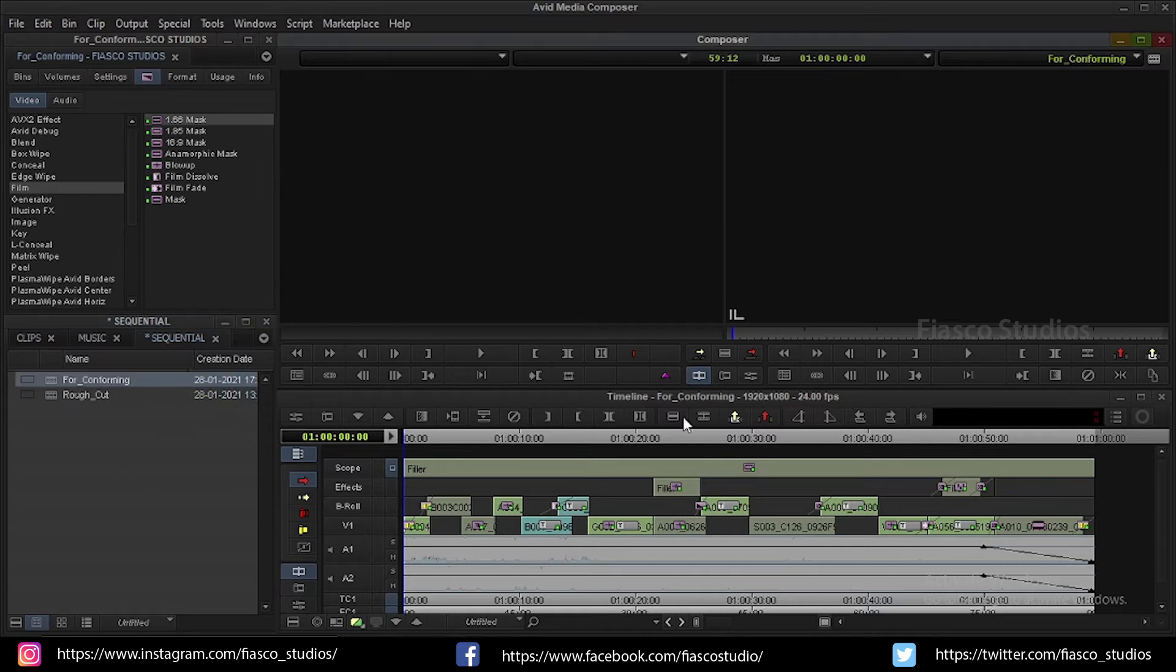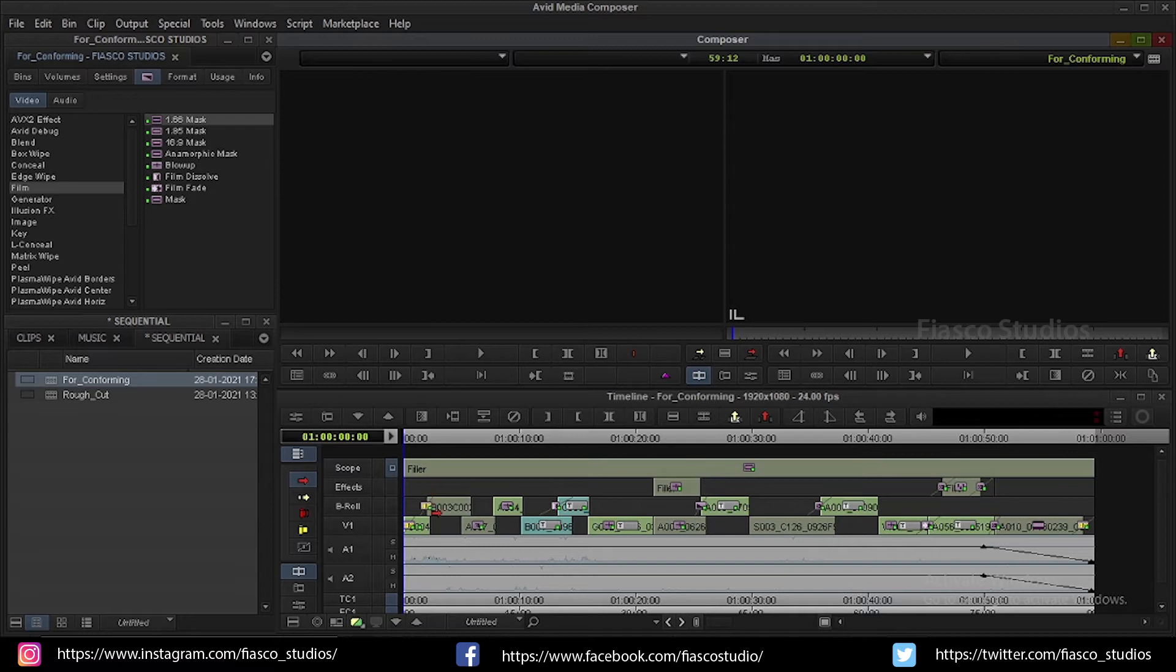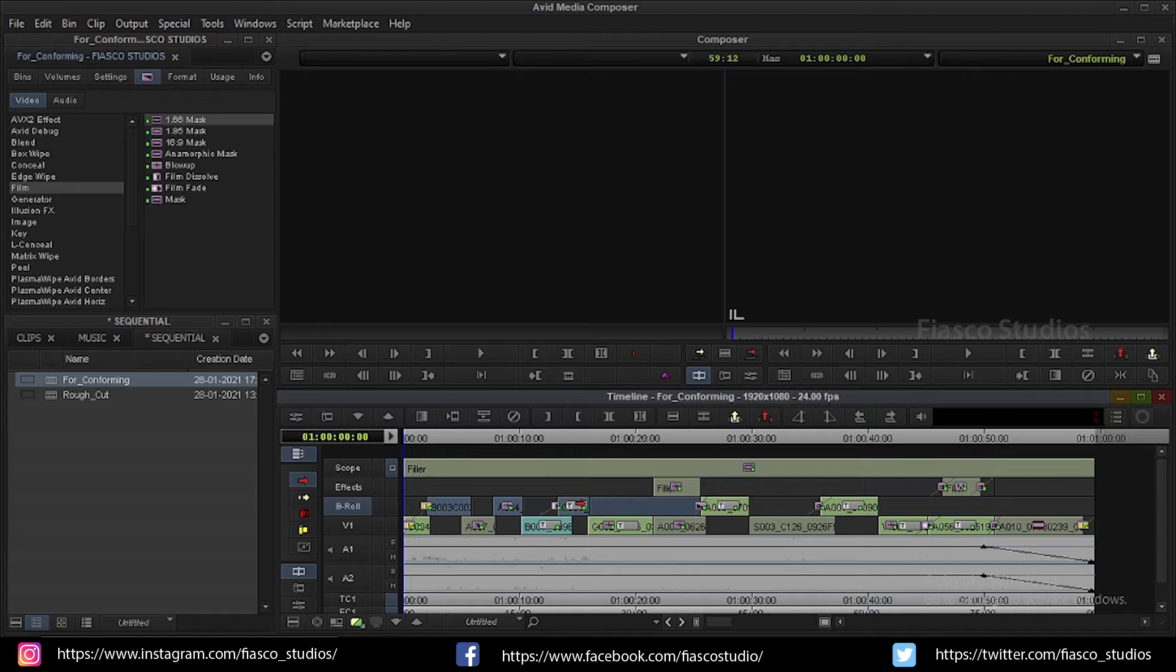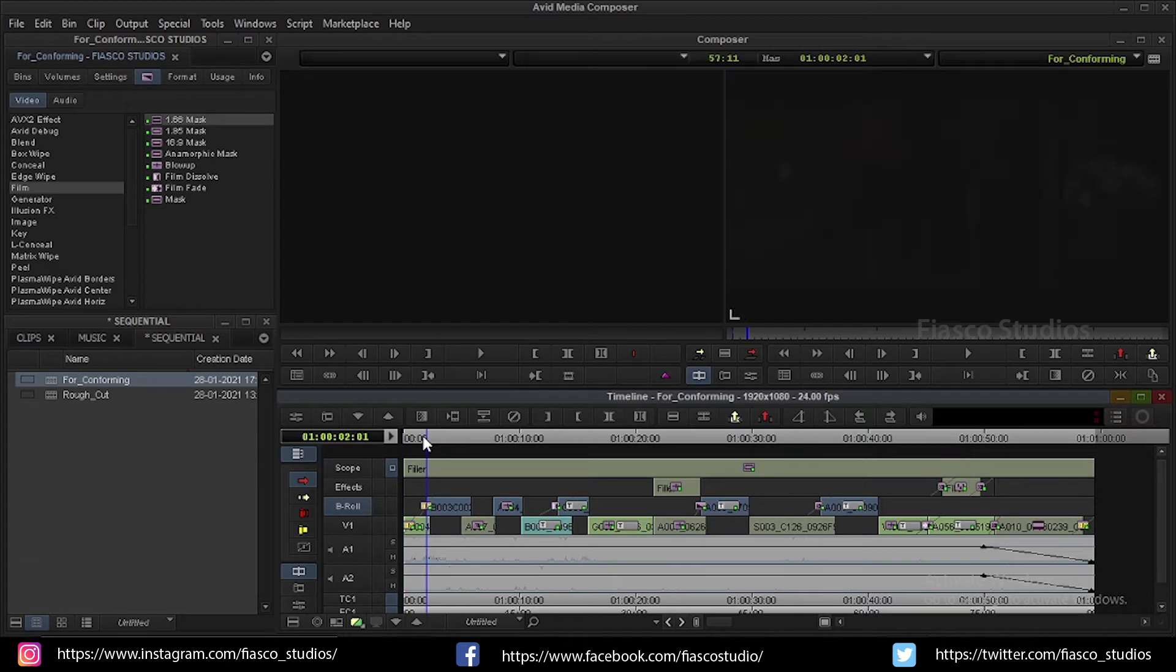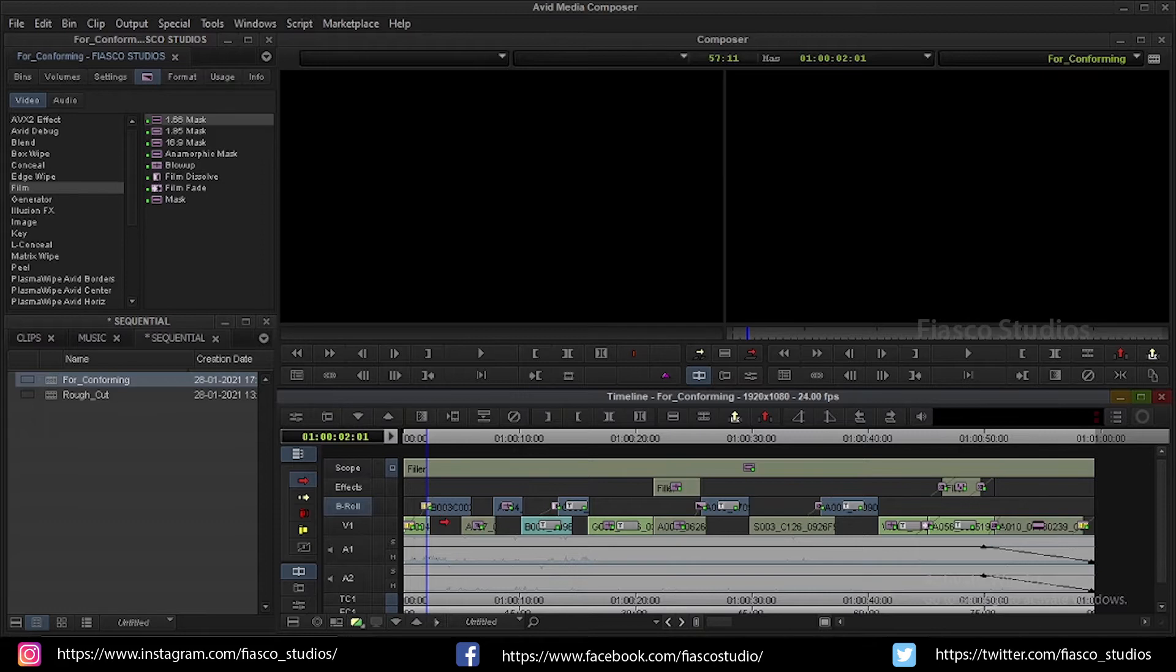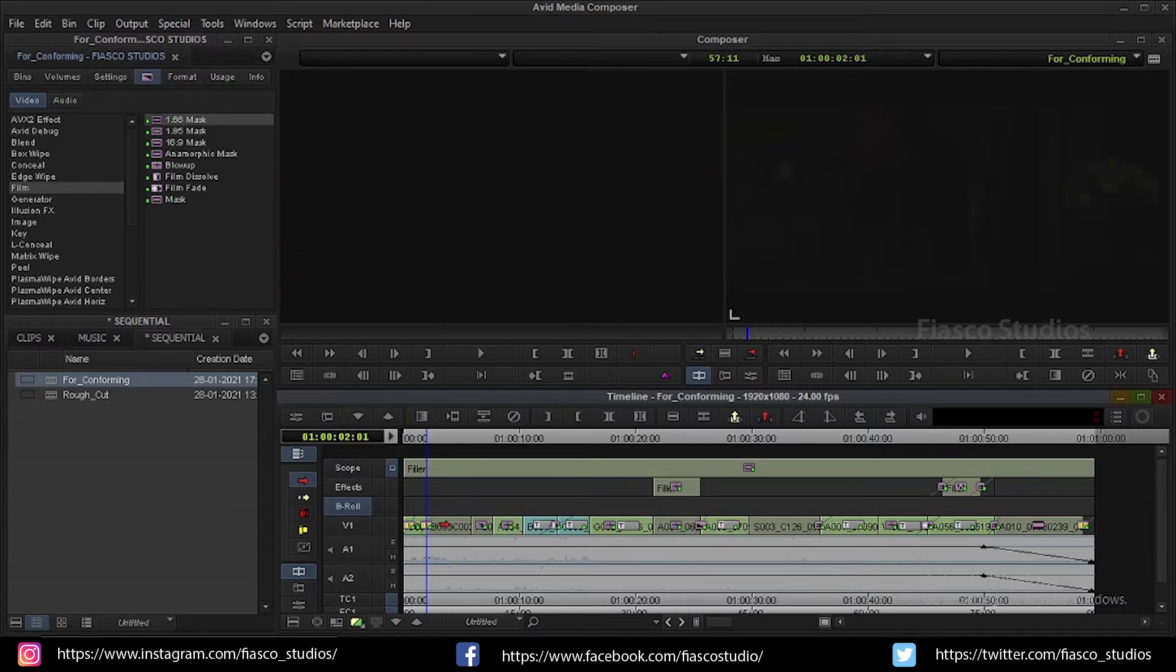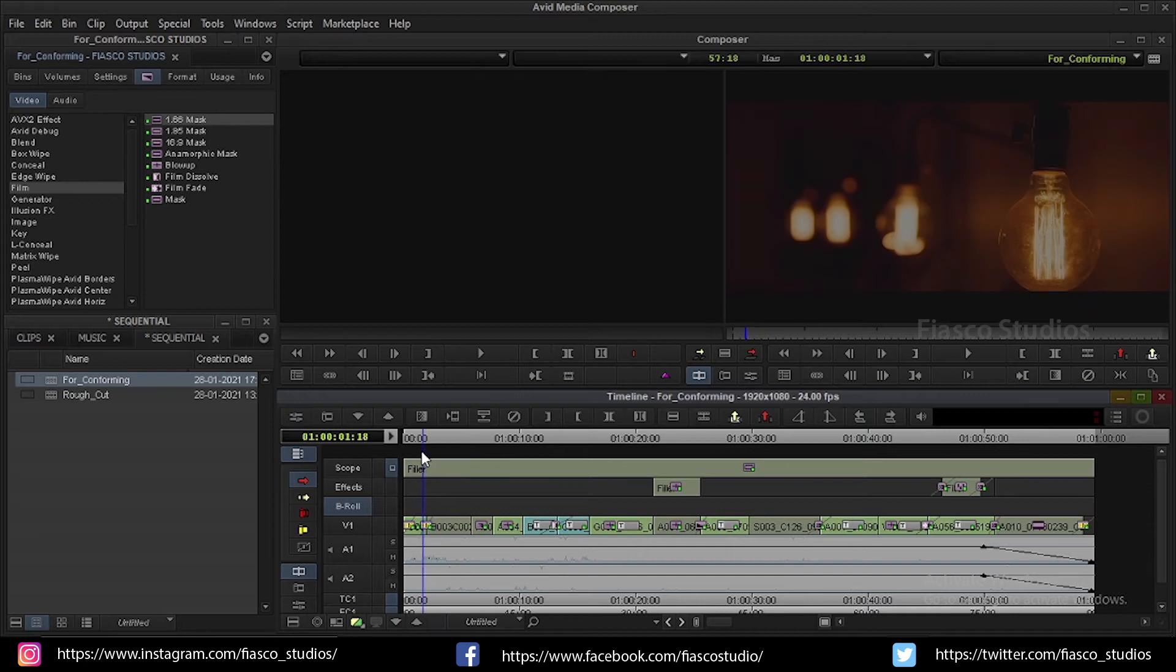Step two. First I am going to simplify my sequence because I want all my edit to be in one single track. So I am going to select all my clips on the B roll and I am going to press ctrl and drag them to my V1 track. Now everything is fine.